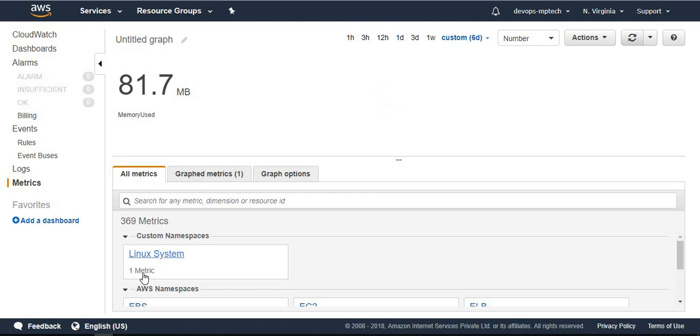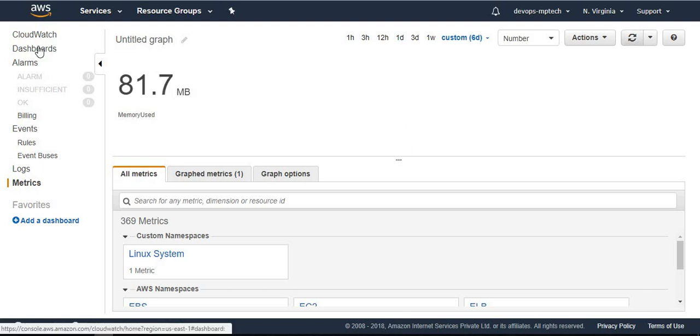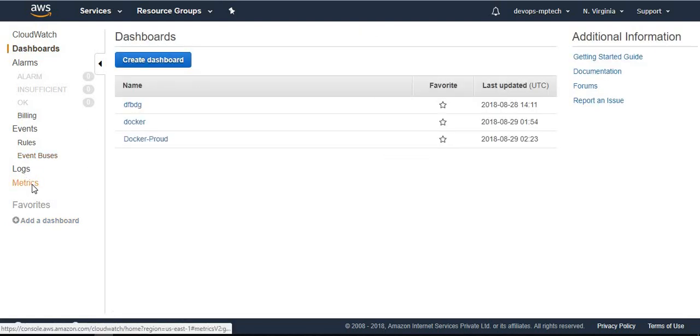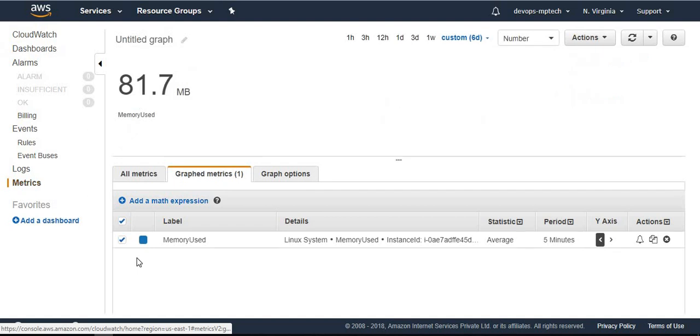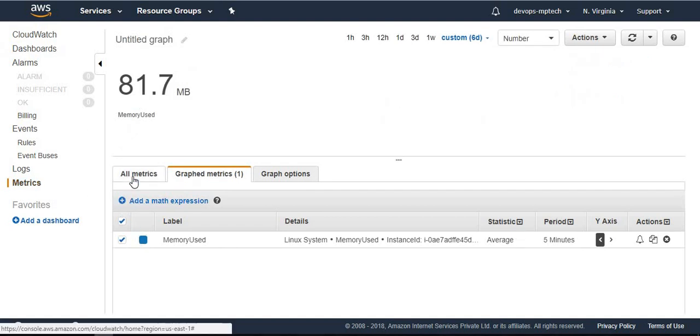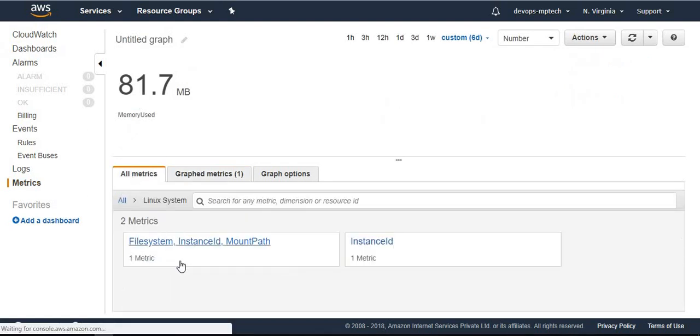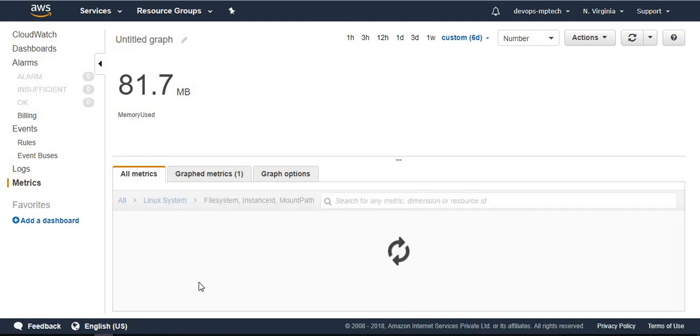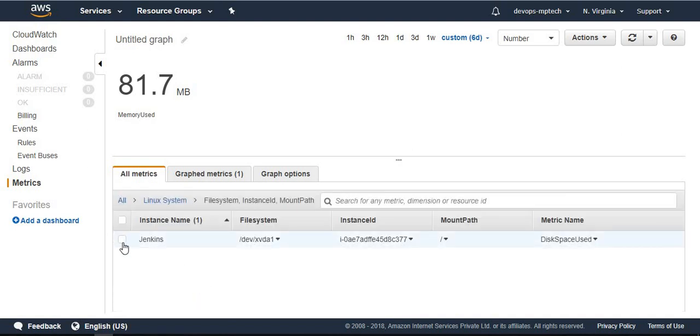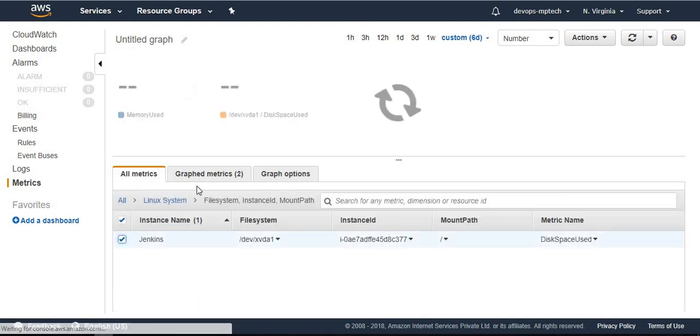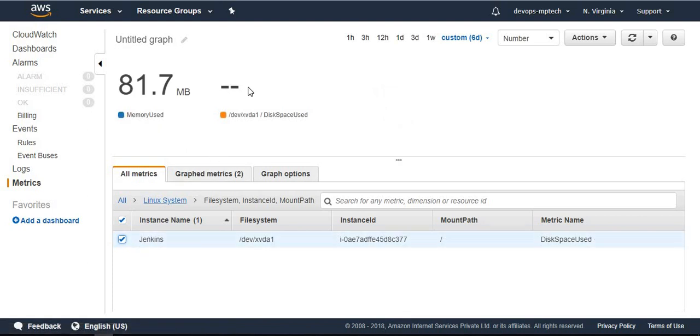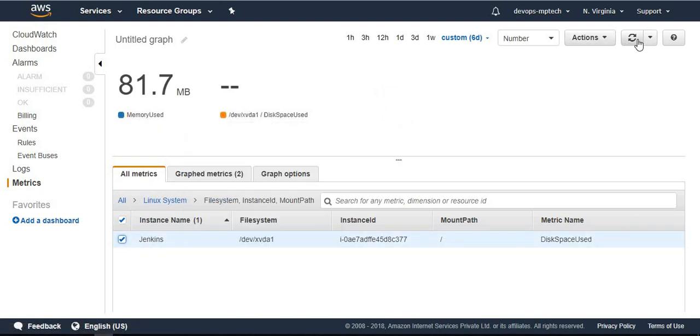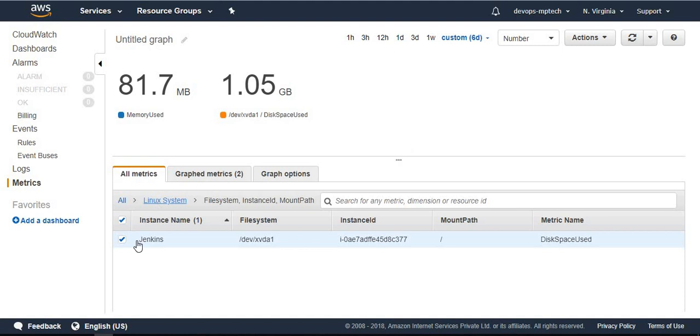I want one metric to two metrics. See here Linux file system instance ID and mount path. Choose Jenkins. Disk space user is also available. From here only 1.05 GB disk space user. I selected these two.